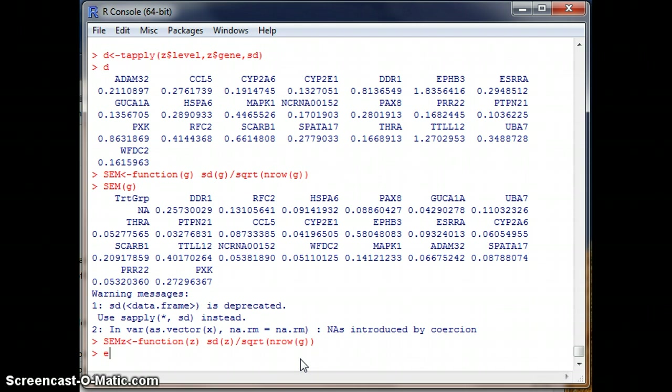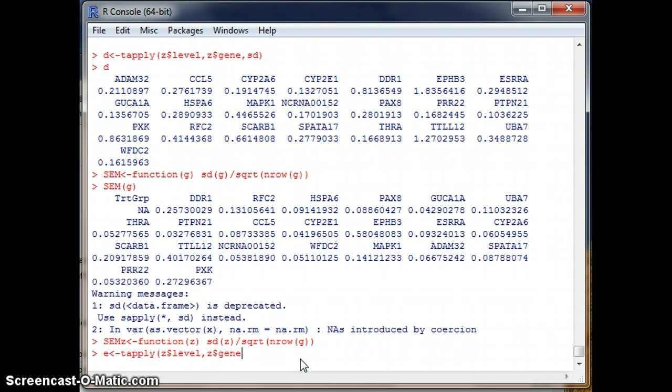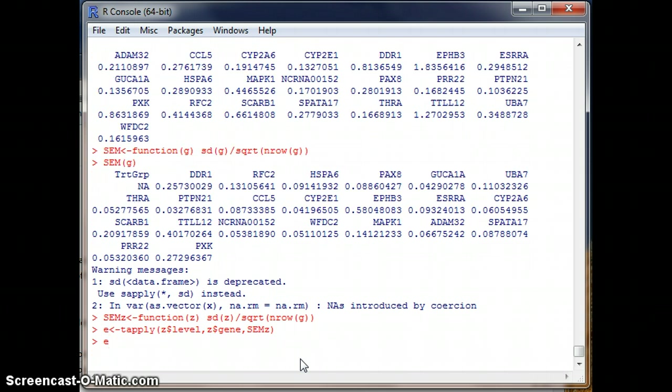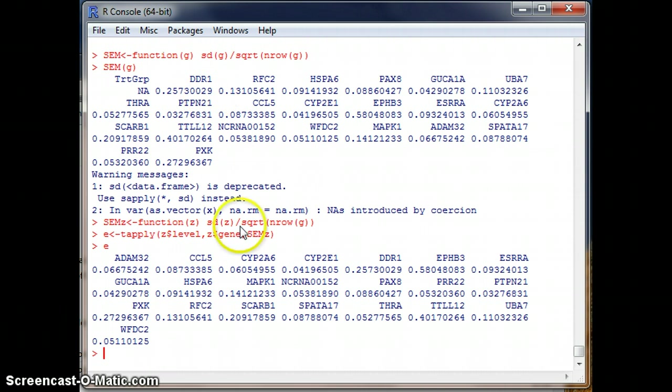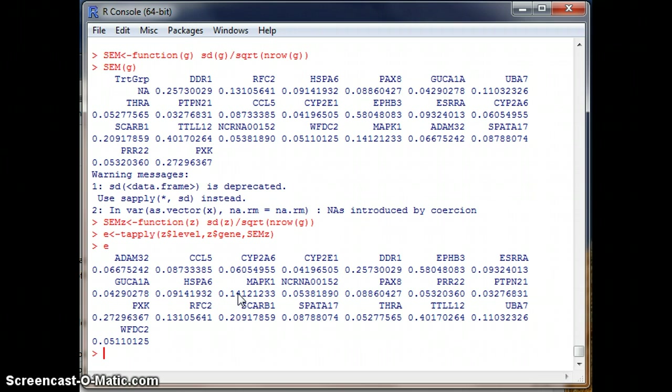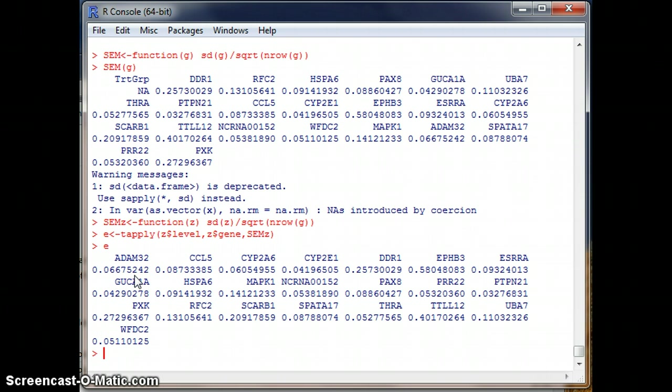Okay. Now we have an SEM Z. Let's generate a table of our error on the table Z. So E, left arrow, T apply, Z dollar sign level, comma, Z dollar sign gene, SEM Z. So E. Now we hit E. We should have the standard error. So for DDR1, we have the same that we calculated up here, 0.257. But notice now that they're alphabetized. So when we use the T apply, it alphabetizes our columns. I don't think that's too troublesome because when we graph, the software is going to match these labels to put the error bars on them. So now we have a table with our standard error of the mean. We have a table with our means and a table with our standard error of the means.